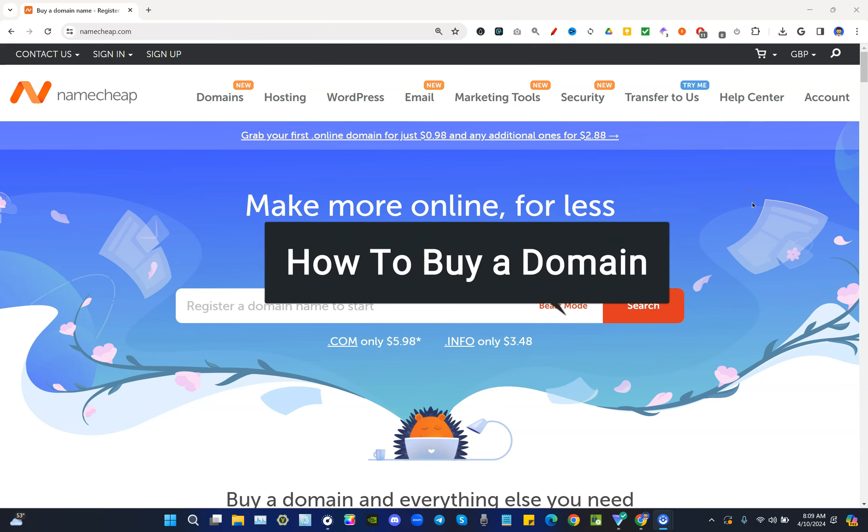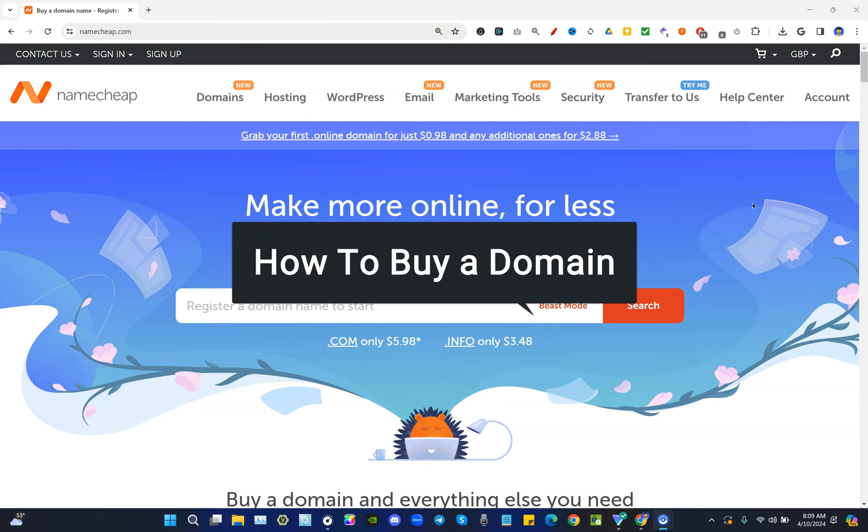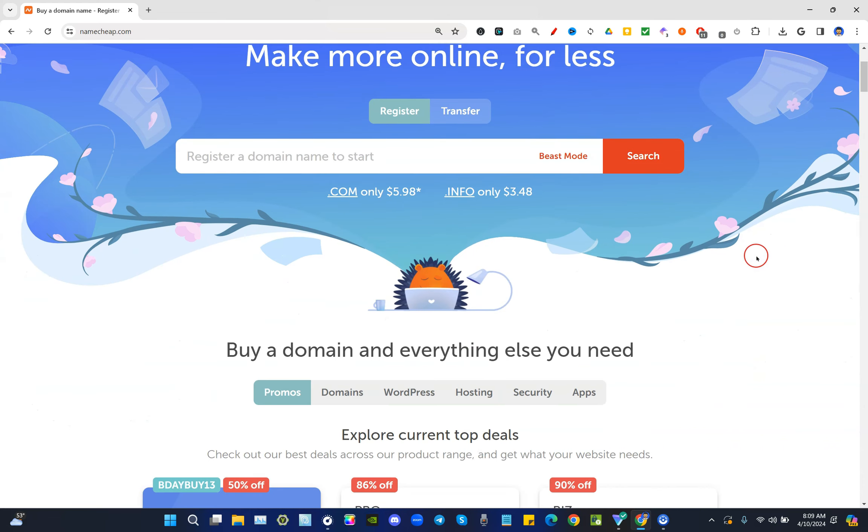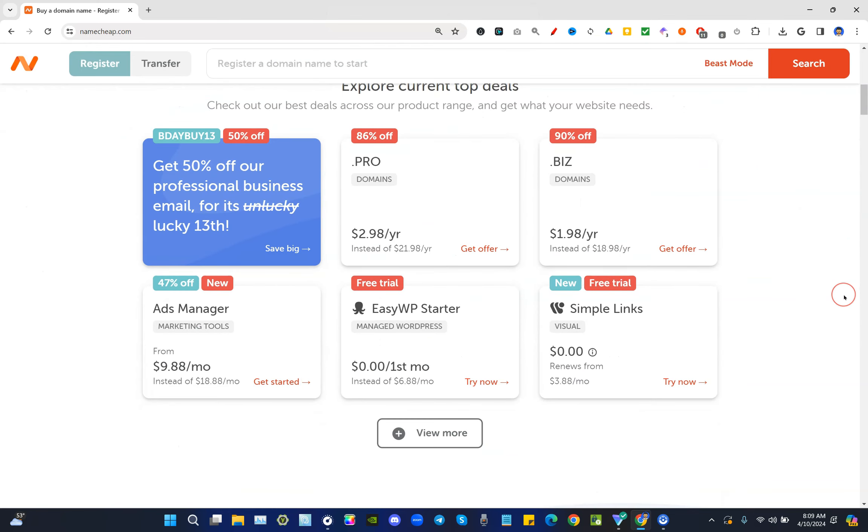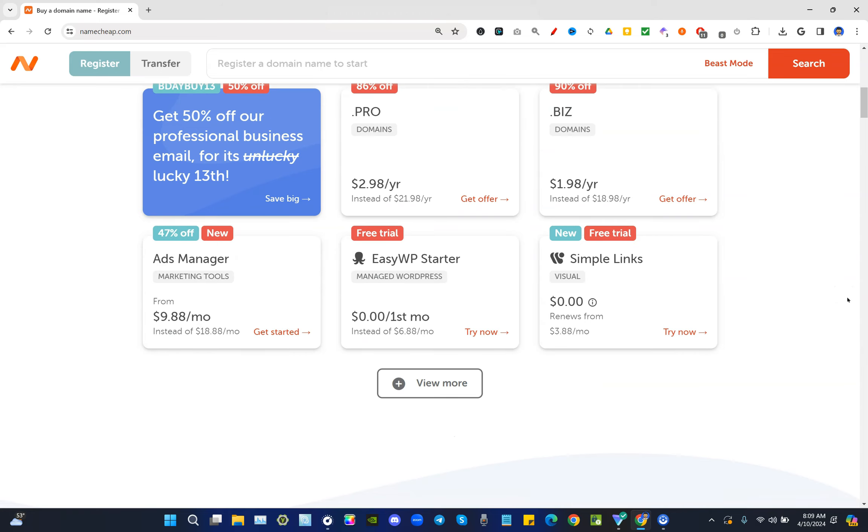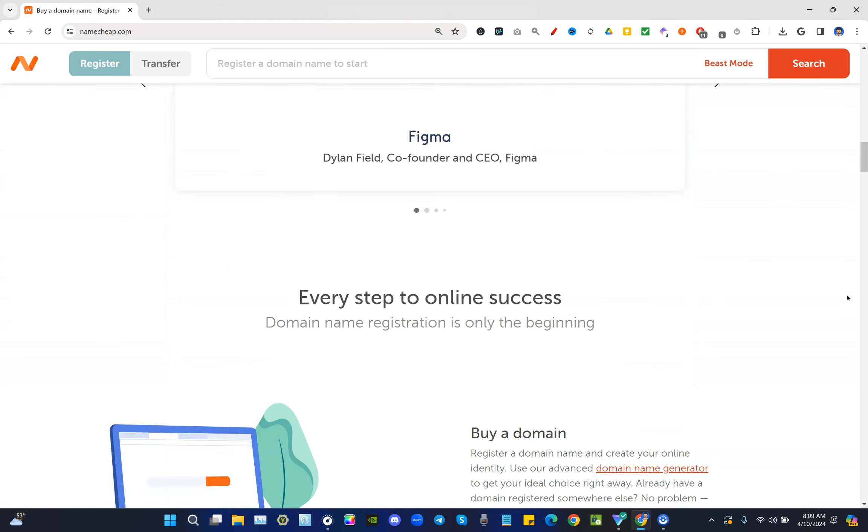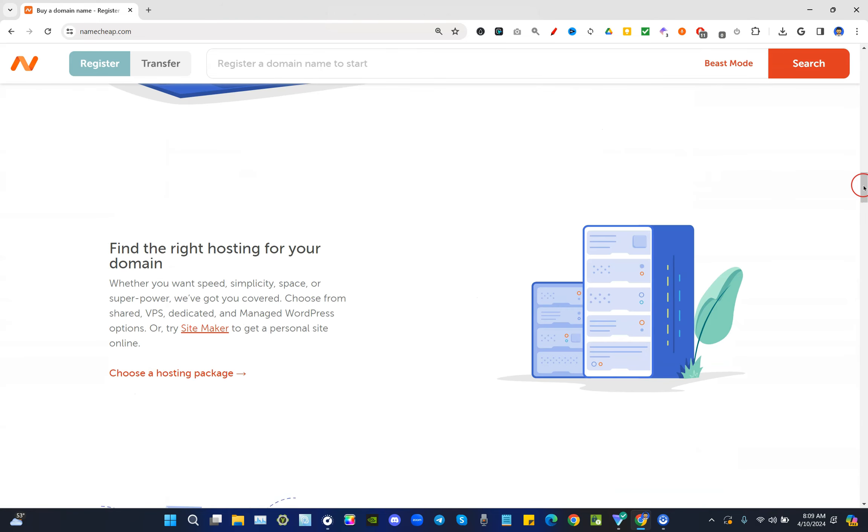If you're looking to learn how to buy a domain, you're in the right place. Here we're going to be using the website called Namecheap. As the name implies, you could get a dot com for as little as five dollars and 98 cents, or as low as just 98 cents if we look a little bit further.